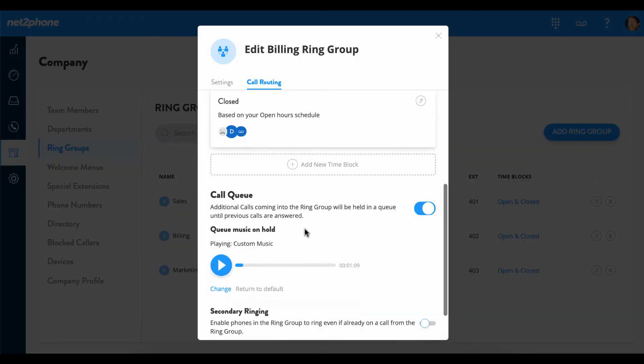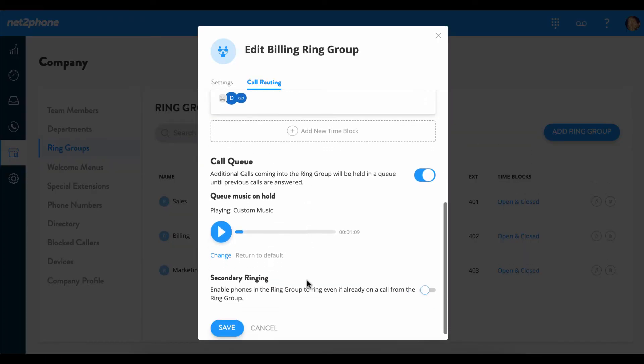Next we are going to go down to the secondary ringing option, which is by default turned off. When turned off, your phone will not ring when a new participant comes into the call queue. Only until you hang up will your current phone begin to ring, signaling that there is someone waiting in the call queue. By answering the call, you will be connected to the next customer in line.